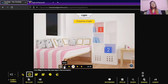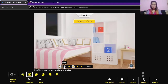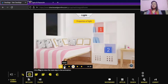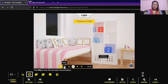When we talk about properties of light, we basically mean that light travels in a straight line. Light always travels in a straight line. Whenever we say light is traveling in a straight line, we are referring to the rectilinear propagation of light. This is one of the properties of light.